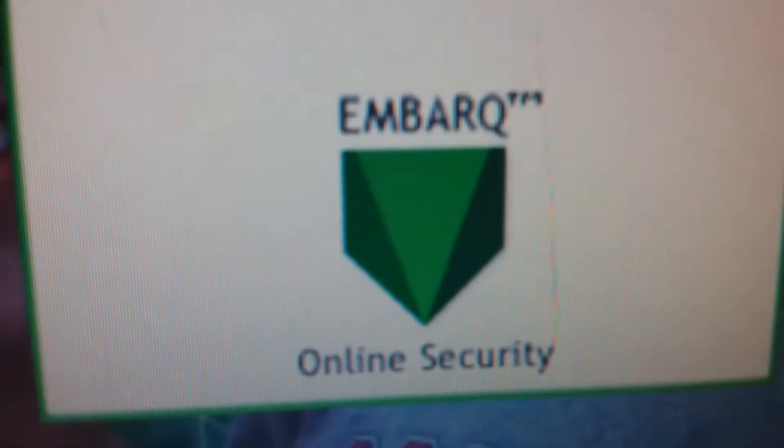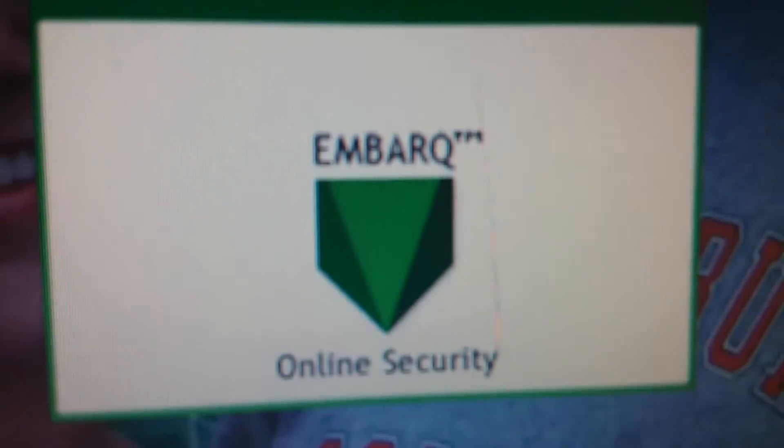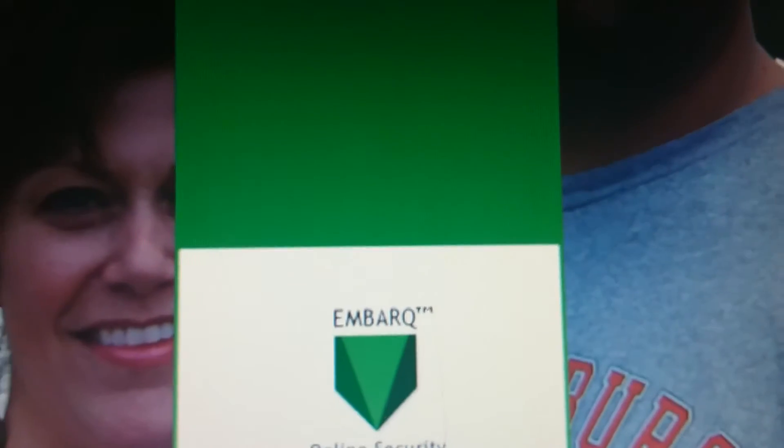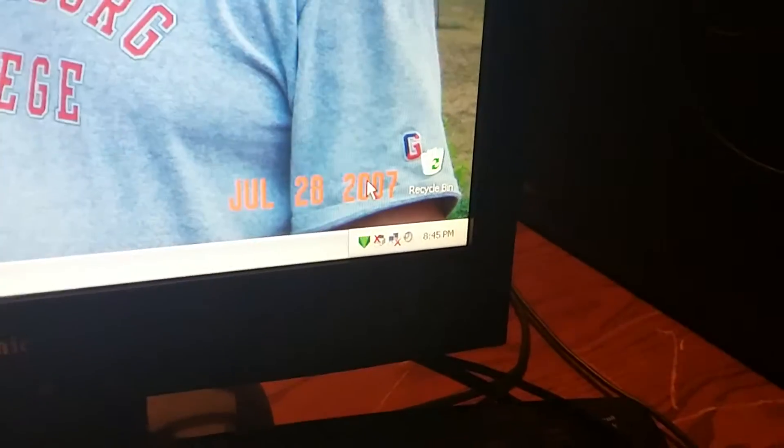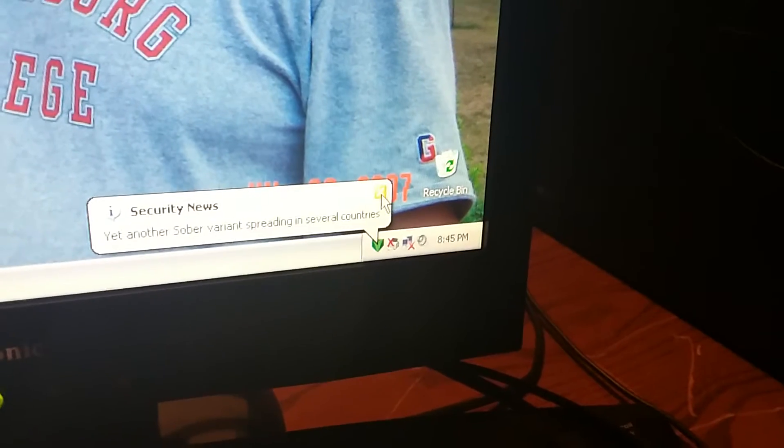It turns out that the mouse pointer with this hourglass is trying to load it. Embark Online Security is loading — like always. I don't really think this was a good idea. I don't need that — shut up. It's always this.